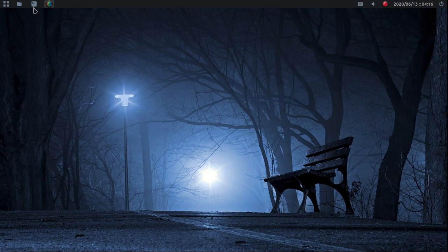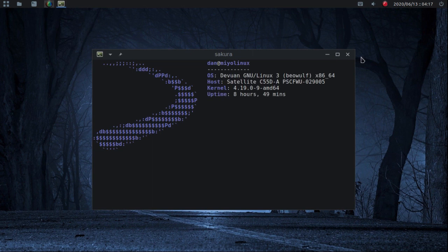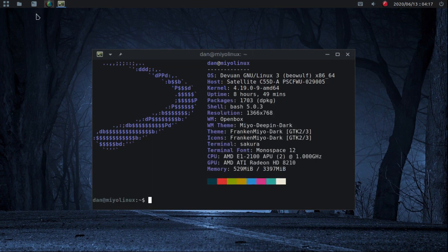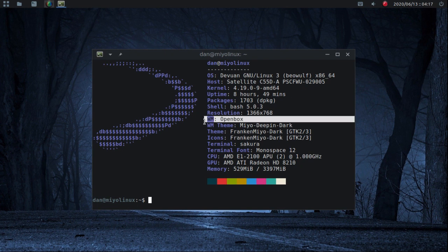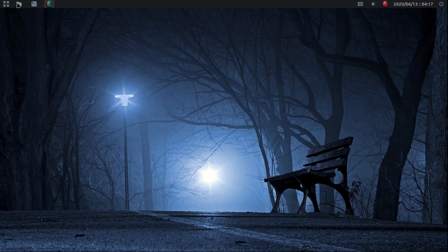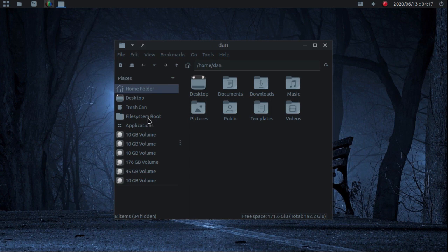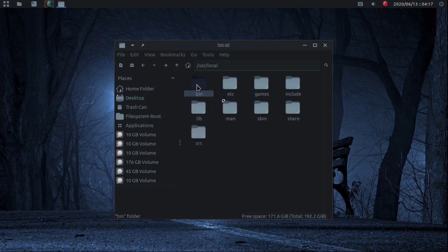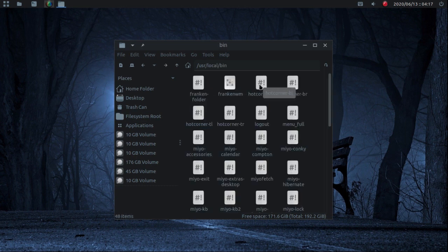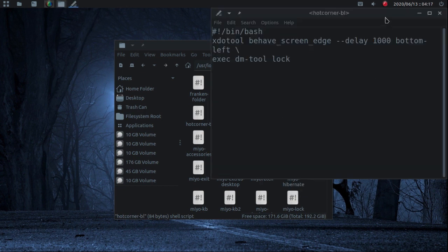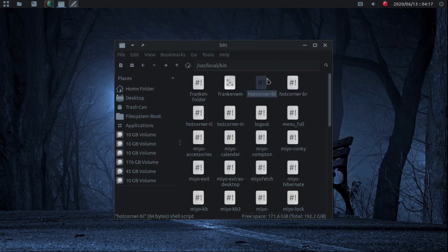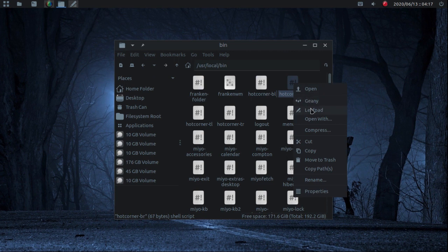Let me show you some of those scripts real quick. This is Openbox — let me open the file manager. I have mine put in /usr/local/bin. Here's the bottom left which is the lock screen, and I'll show one other one — this is the bottom right which will open PCManFM.